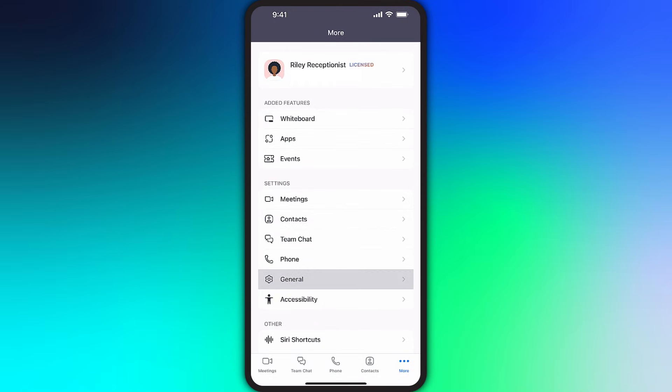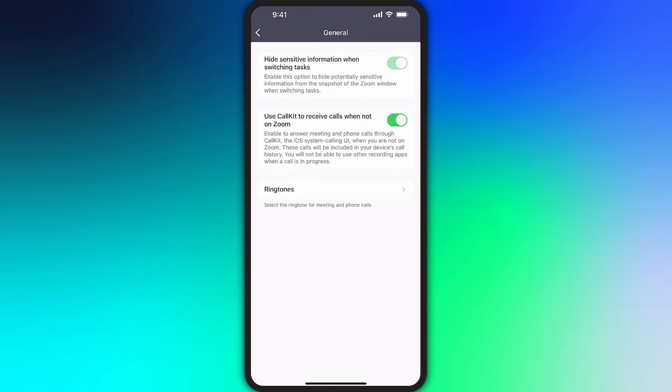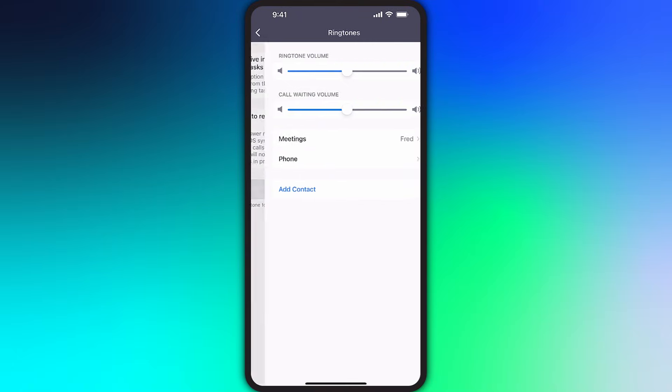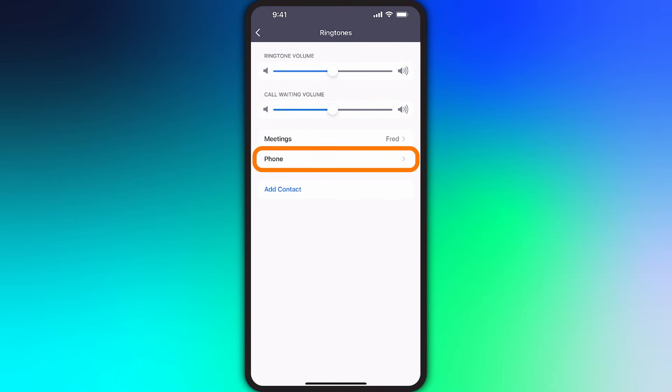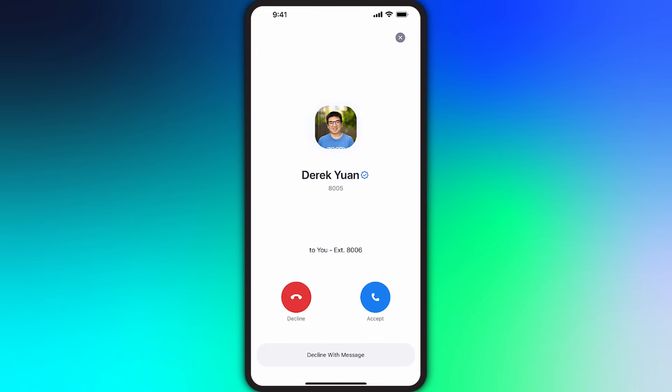Tucked under General, you can modify the ringtones that will play when you receive calls. You can even pick a specific ringtone to play when calls come in for a particular number. Speaking of calls, this person looks oddly familiar. I better take this.